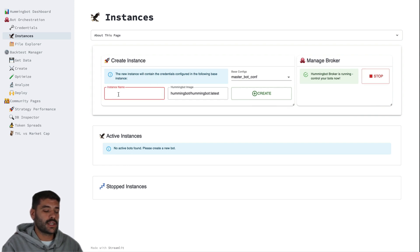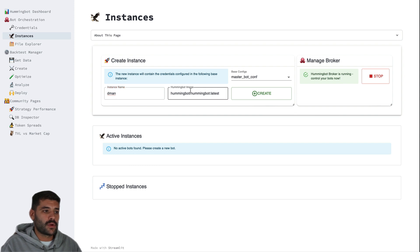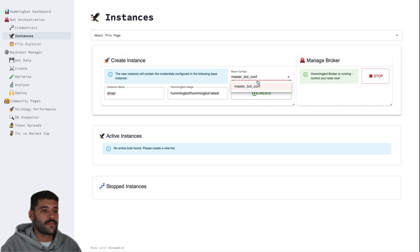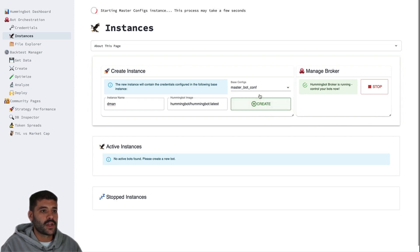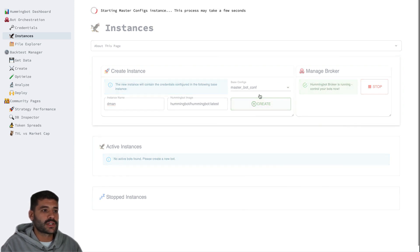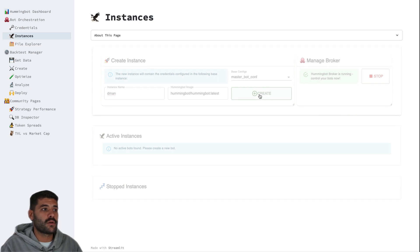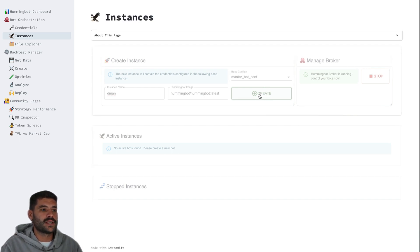So here let's say that we would like to create an instance and call it demon. And we're going to use the Hummingbot Hummingbot latest, it's okay. And as I mentioned the master bot conf is the one that we have to use. So here we press create and it's going to spawn a new bot from the template of the master bot conf.